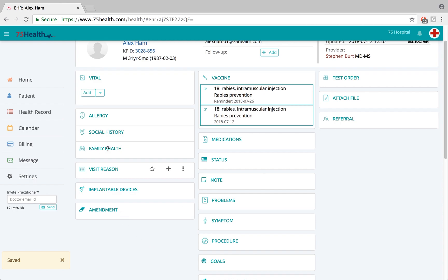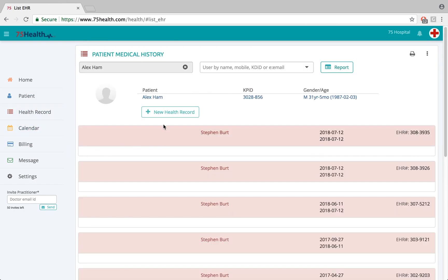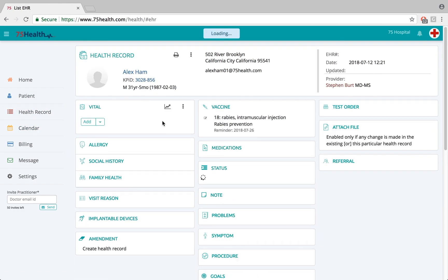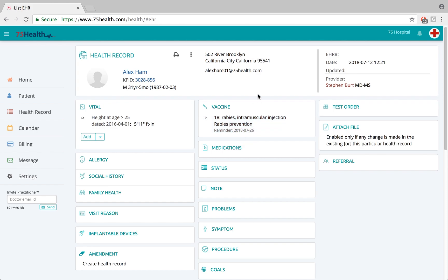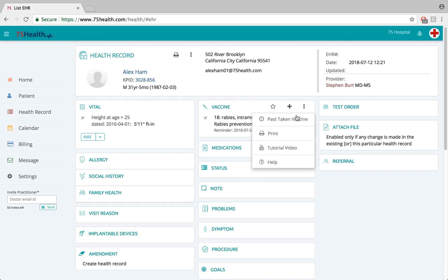Now let's go to a new visit where a new health record will be created by clicking on the self record option from the left side menu bar and clicking on new health record. The vaccination details previously added with a reminder date will automatically be available here, while other vaccination details from the last visit will be moved to a folder called the past taken vaccination folder, accessible by clicking on the ellipse icon.